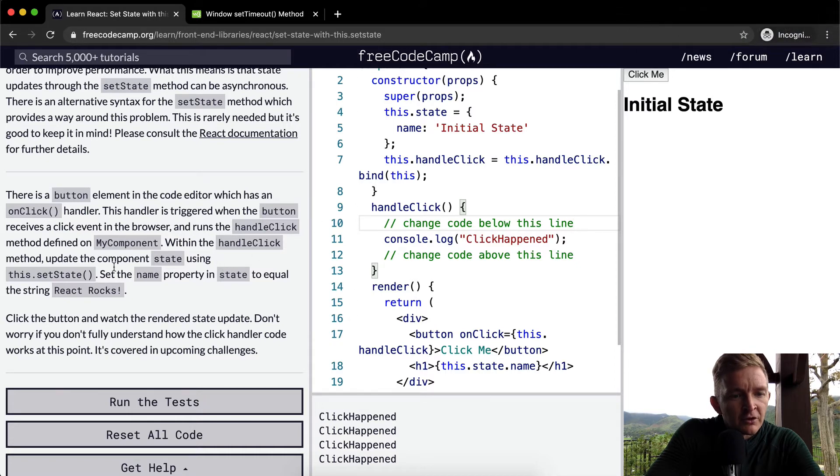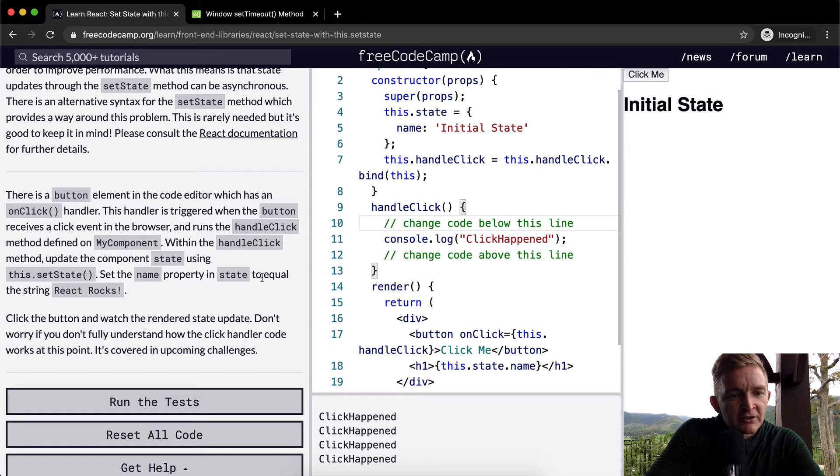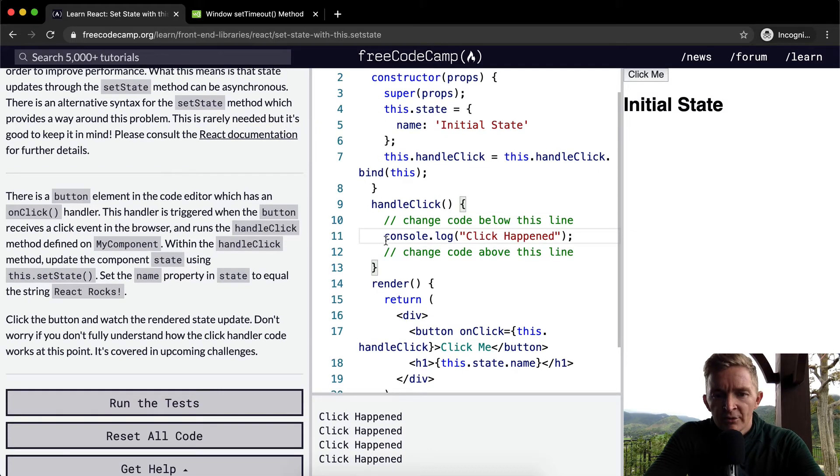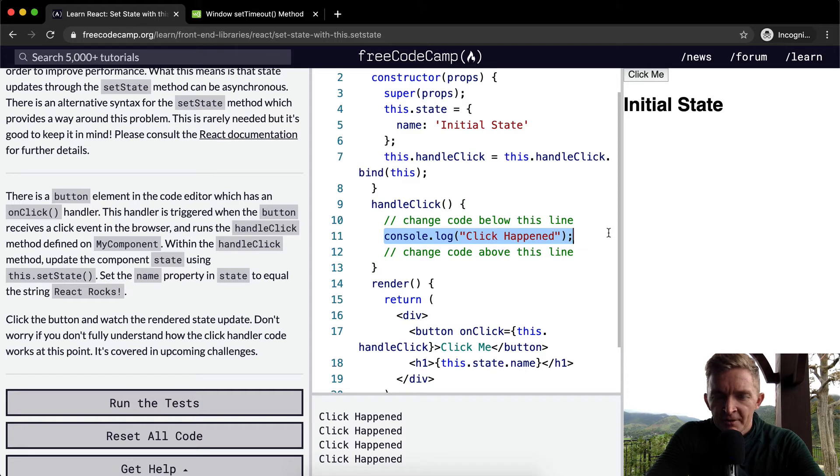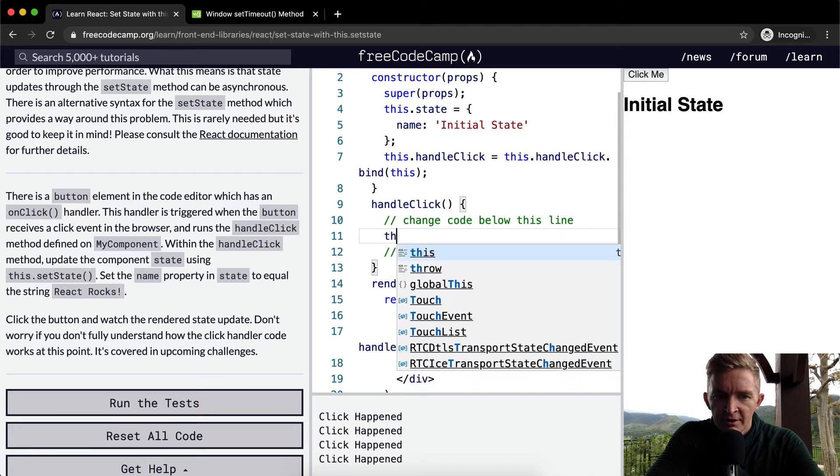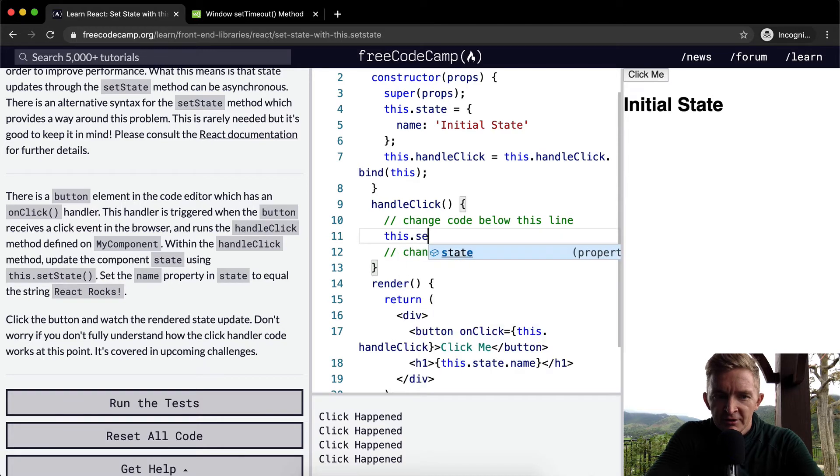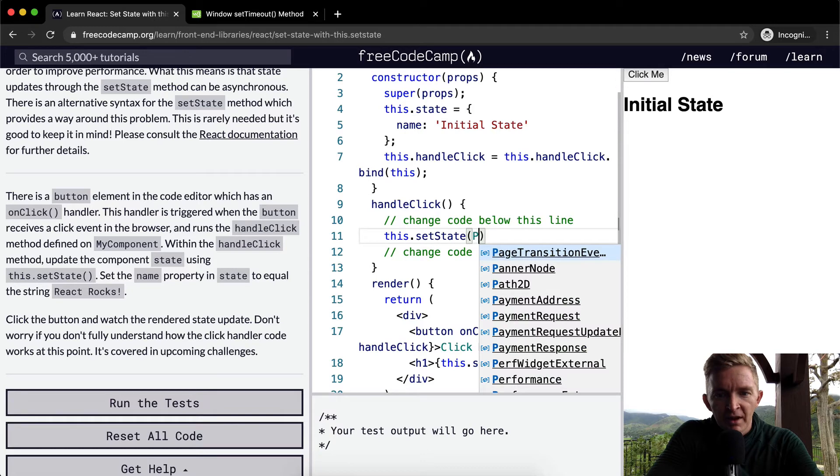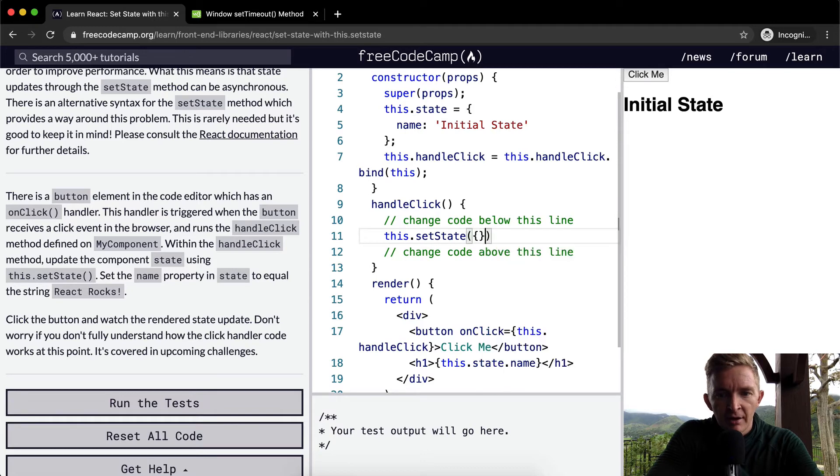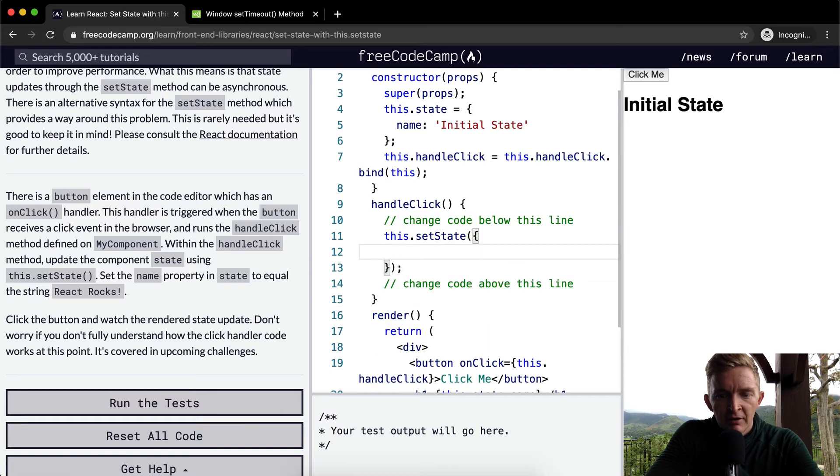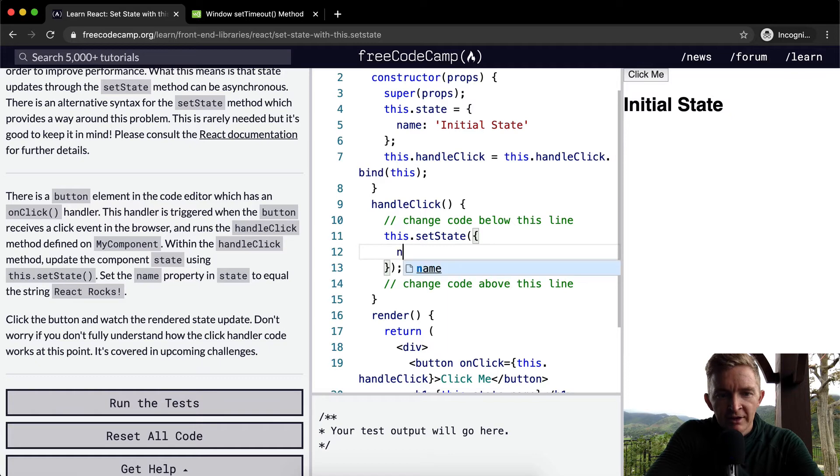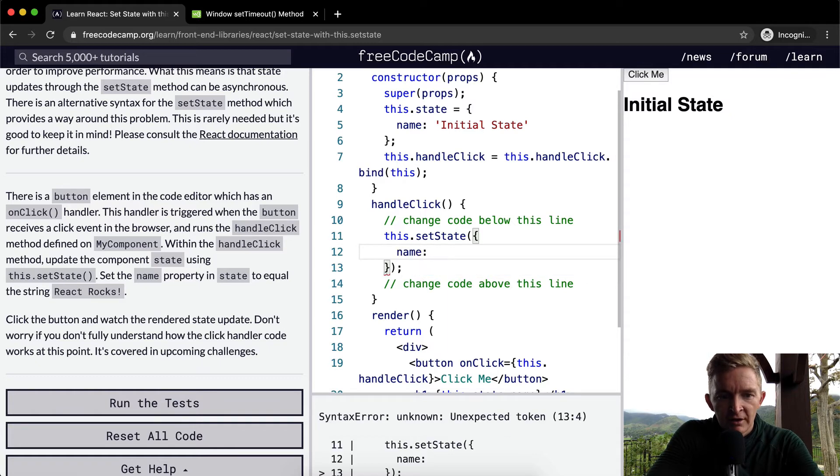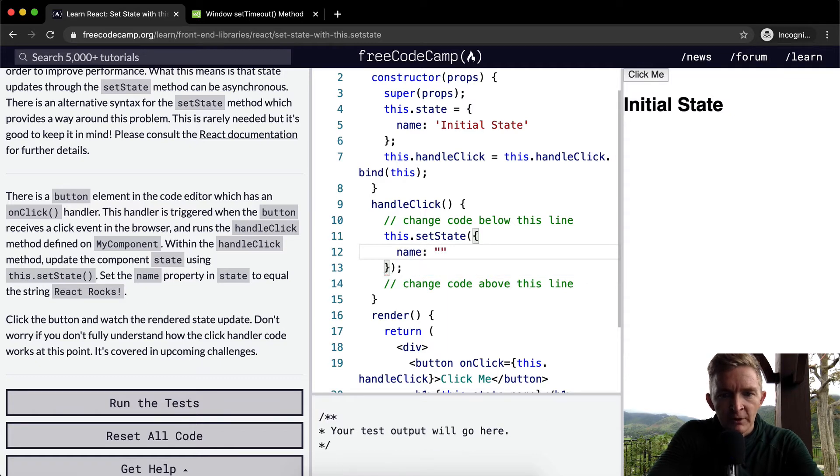Set the name property in the state equal to the string react rocks. We can get rid of this console.log and what we want to do is say this.setState. Within this.setState we want to pass in an object and the object is going to say we want to set the name property in state equal to react rocks.